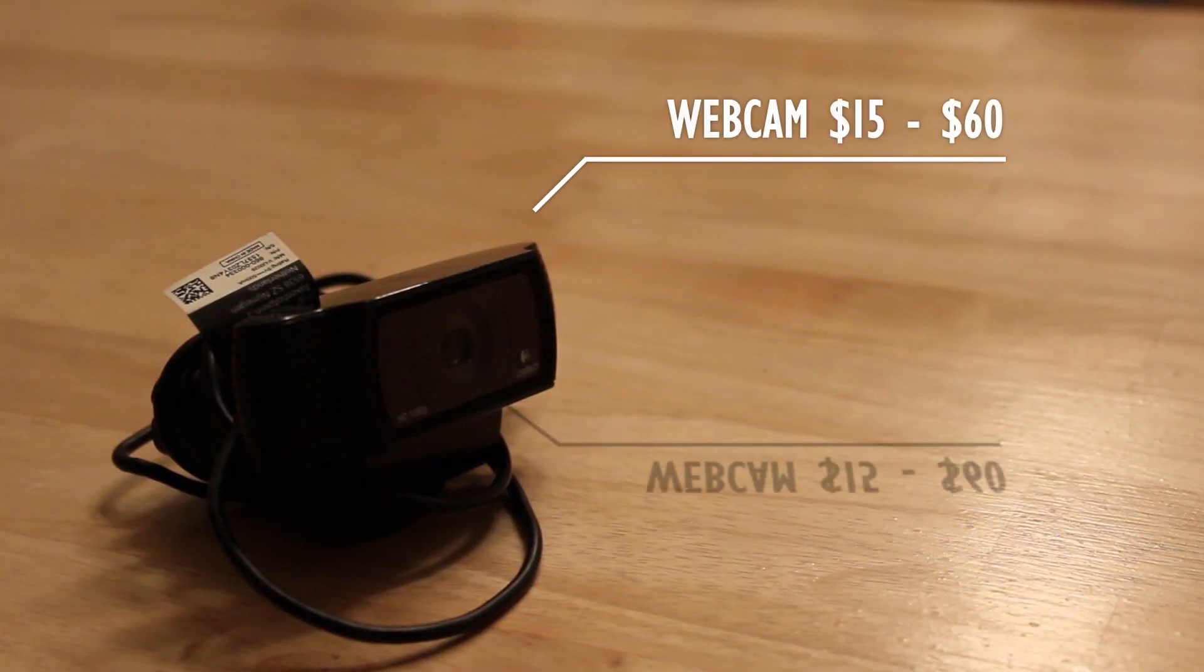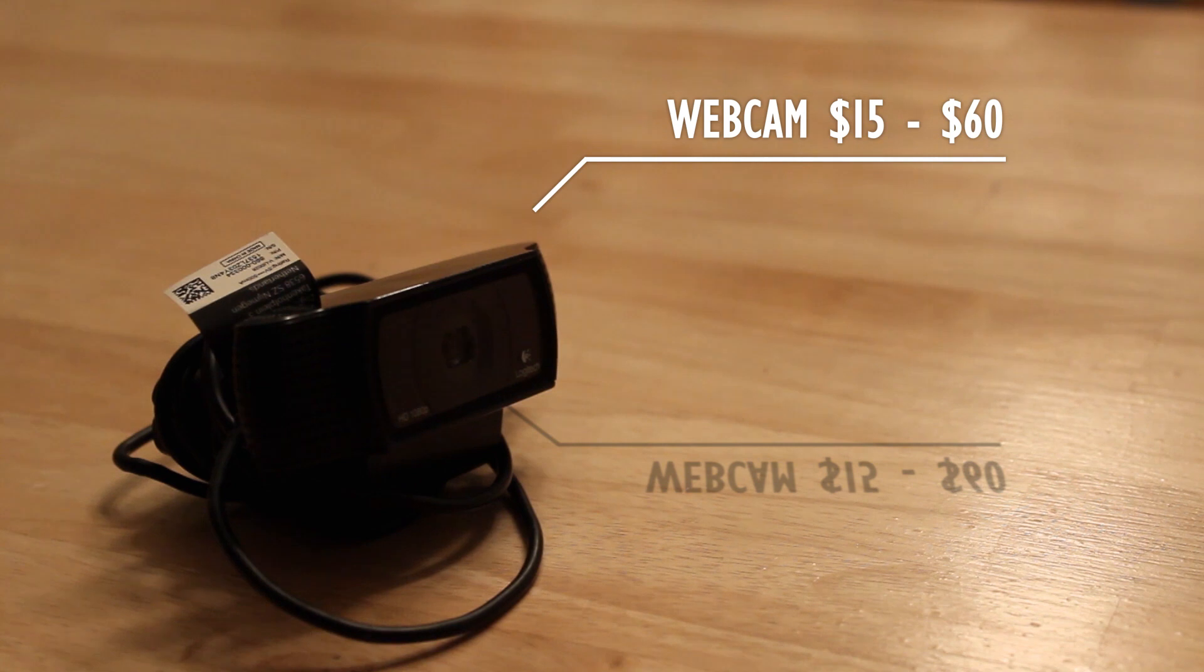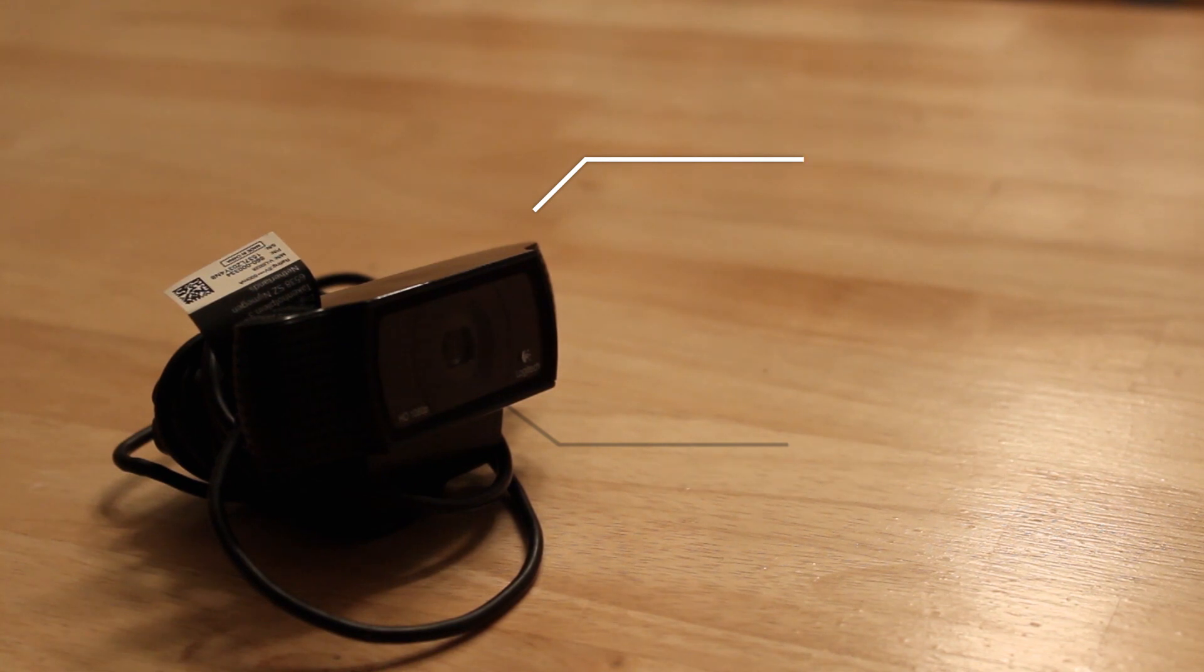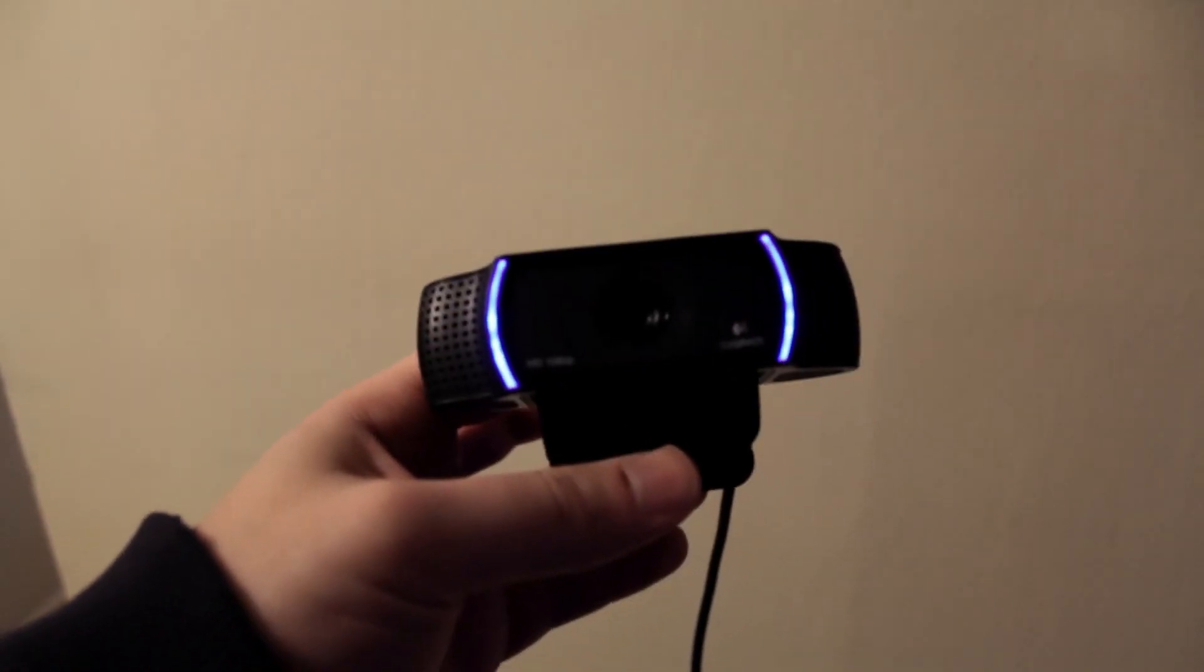Next is our webcam that we're going to use. In this case I have a spare Logitech camera, but any one will do depending on your budget. Plus the long cord invites versatile setups.